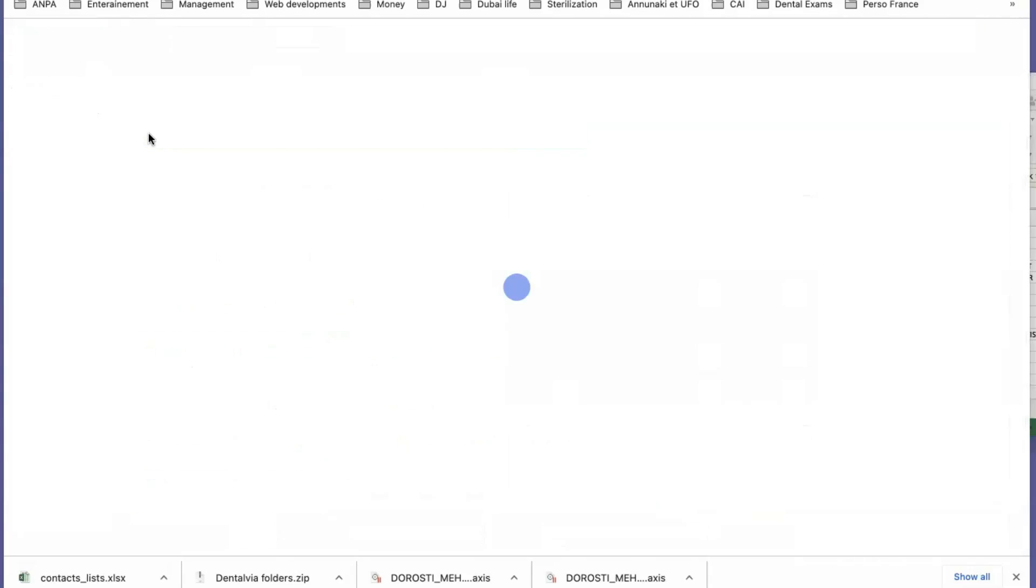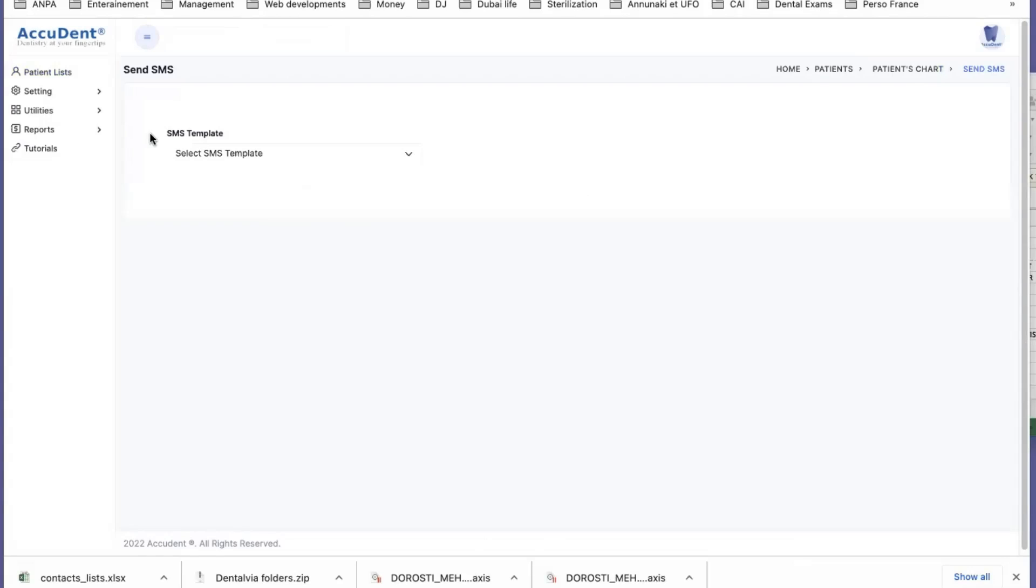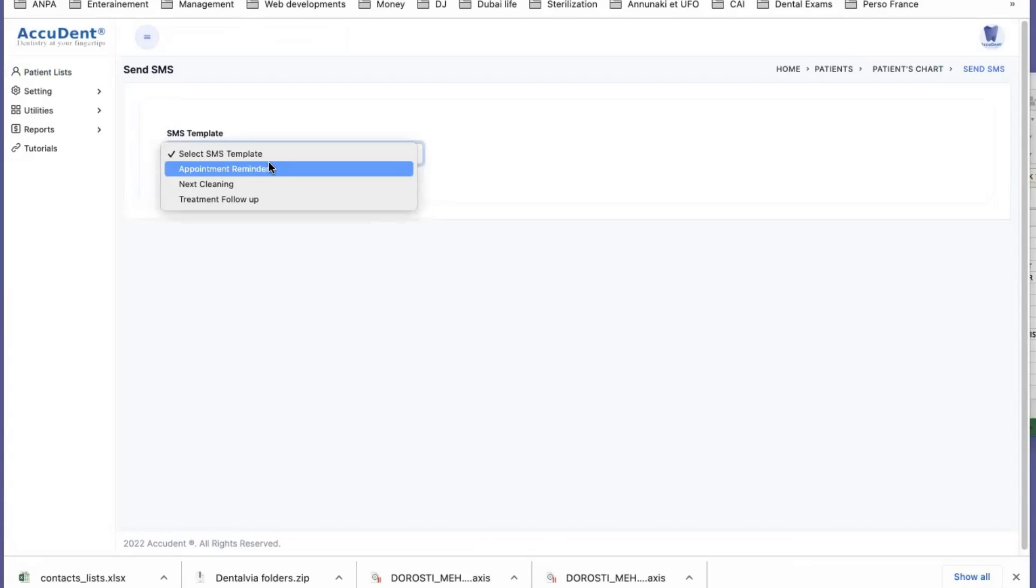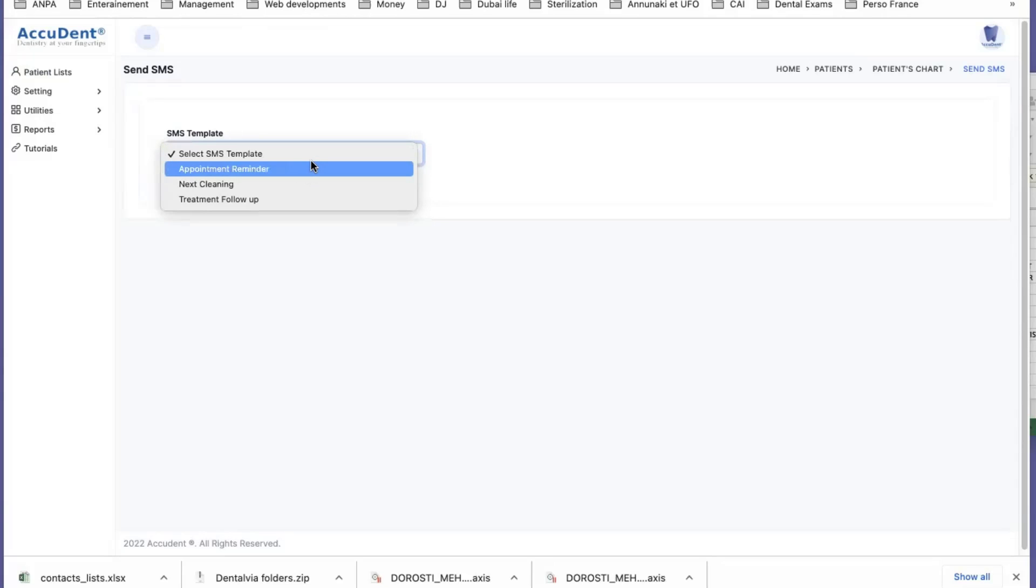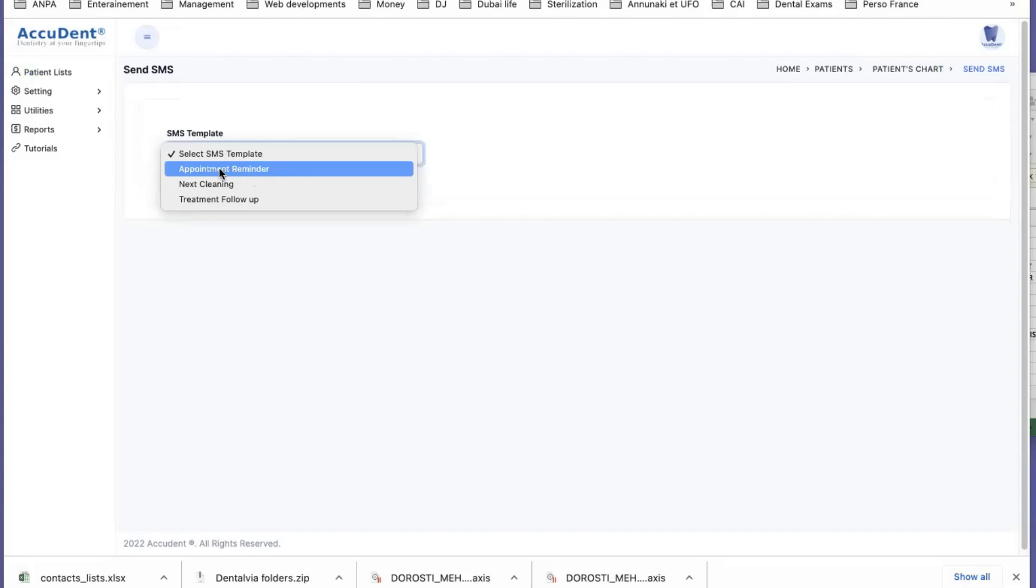For that, I go to SMS. The SMS are validated by the server, which is located in the UAE, based on the requirement of NABID and DHA. We have appointment reminder. I click on that.